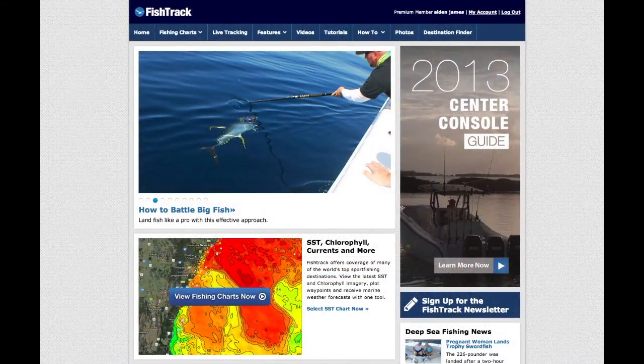Welcome to Fishtrack Tutorials. In this tutorial, we will show you the basics of Fishtrack's satellite imaging tool.